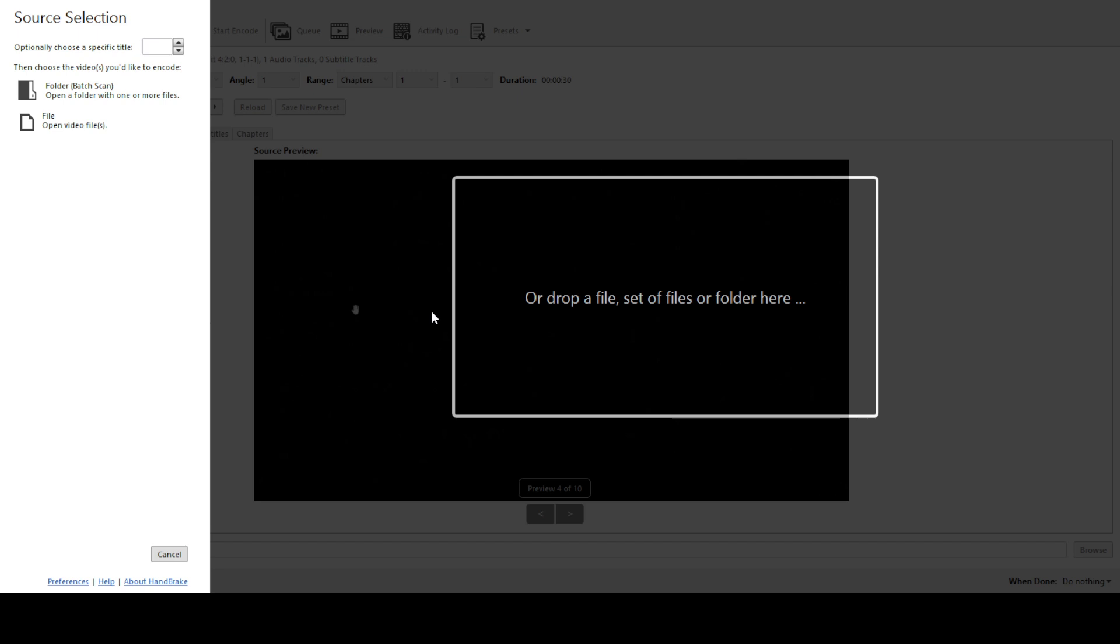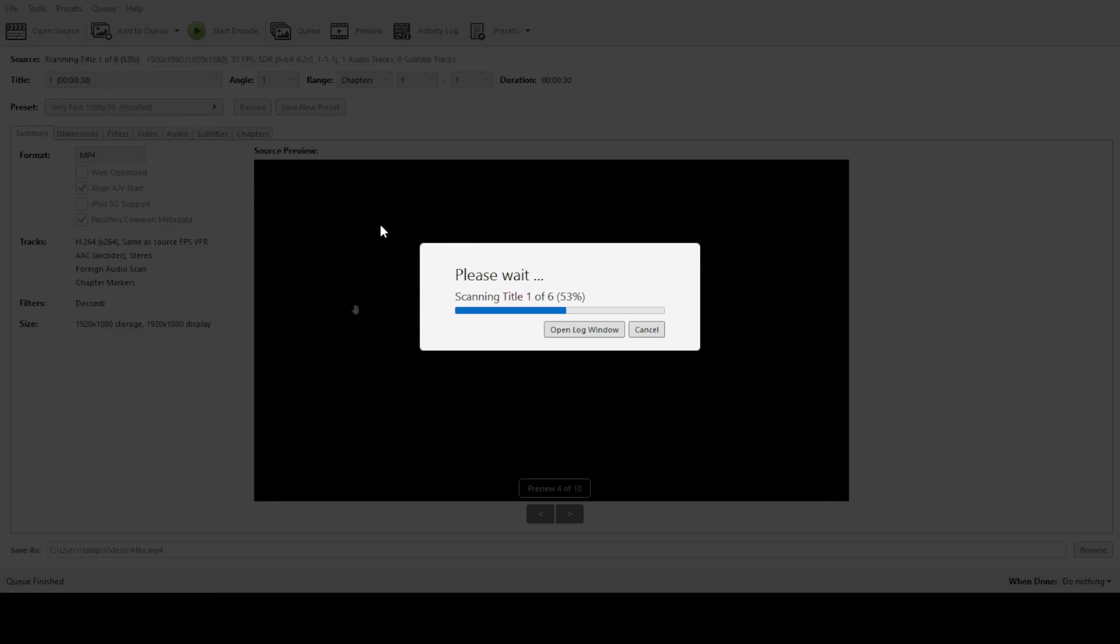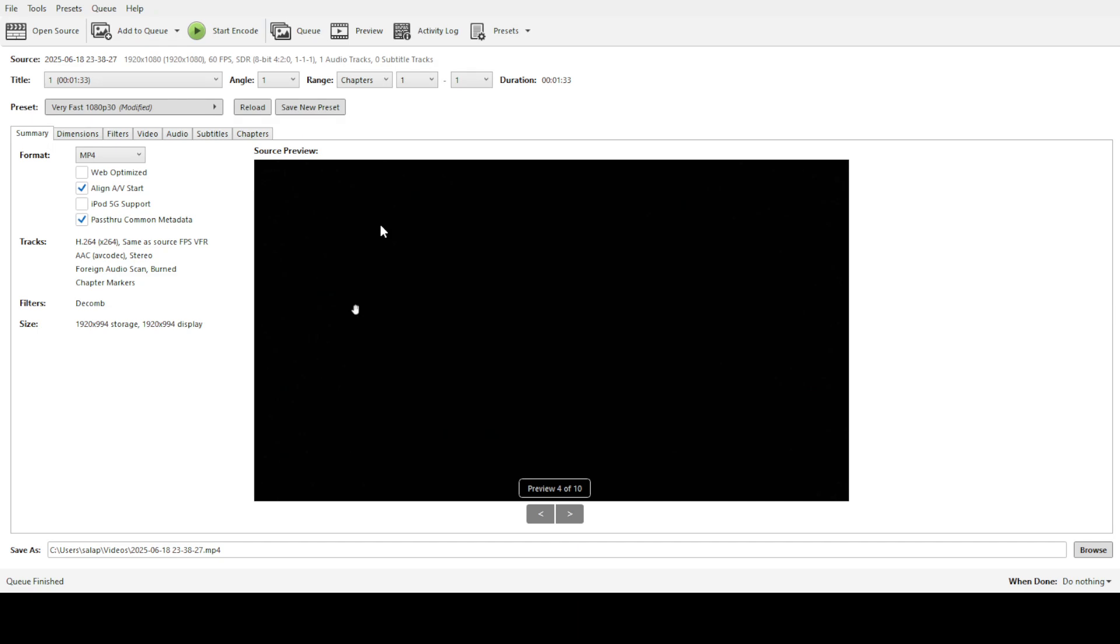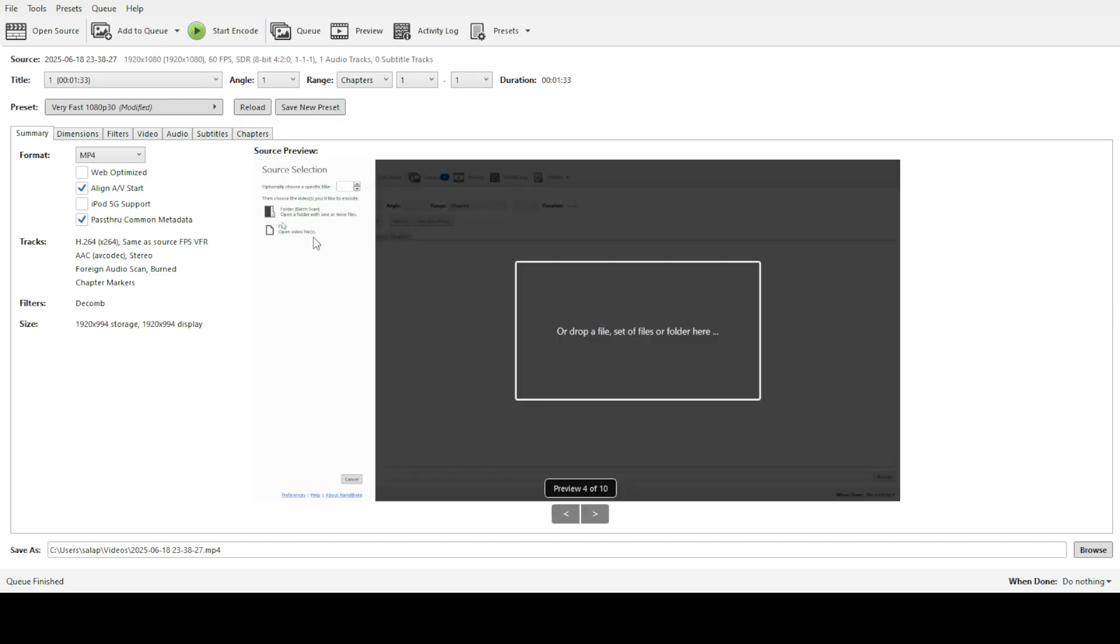After making your selection, Handbrake will scan the folder and list all the video files ready for you to work with. The next step involves adding these videos to the conversion queue. This is where Handbrake shines, allowing you to line up multiple files for conversion without having to manage each one individually. Simply select the videos you want to work with and add them to the queue, ensuring they're all set to be processed in one go.